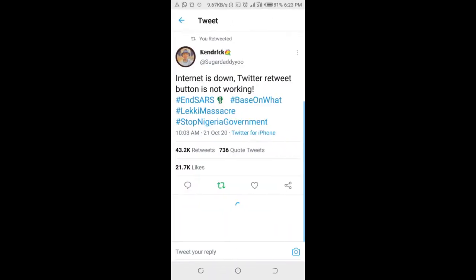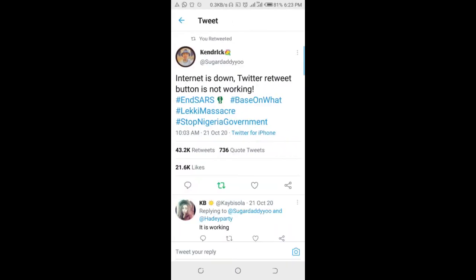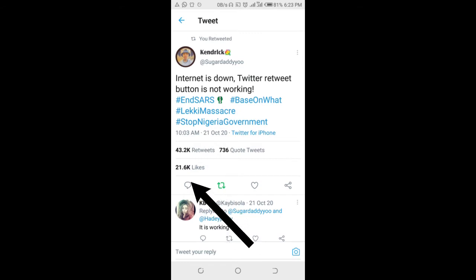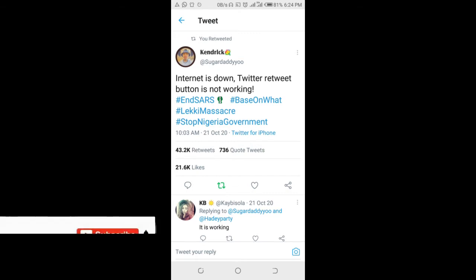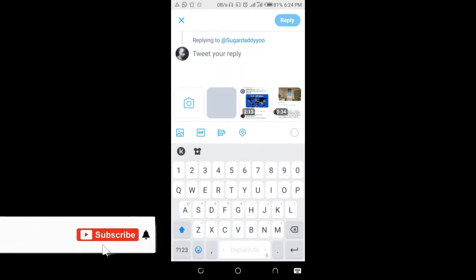When the tweet opens, you can then click on the comment button, which is the one right here. You'll see a box that says 'Tweet your reply.'